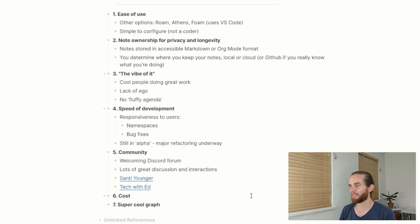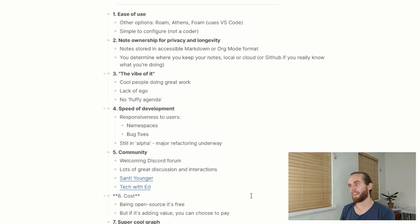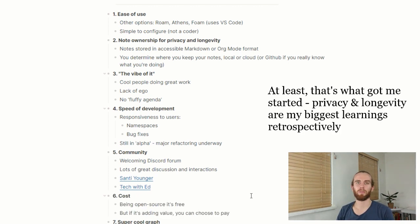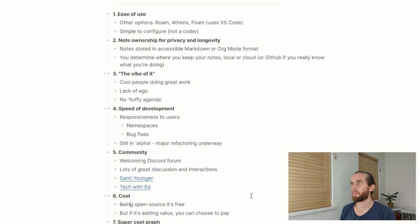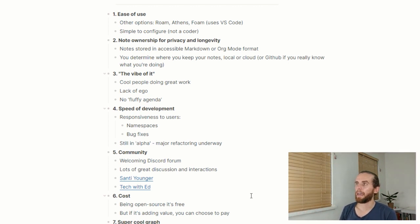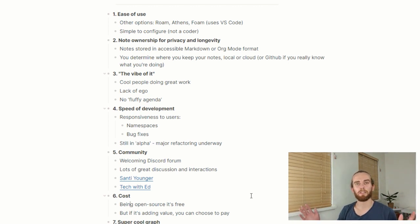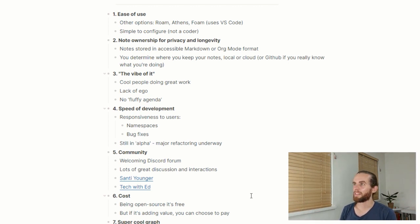That brings us to cost. That was the main reason I started looking for other options — $15 a month for Roam is quite expensive. Although it provides value, I believed there were other options that could provide as much or more value for a lower price. Being open source, Logseq is free, but I've chosen to pay for it. I believe in paying for value created. The internet has given us the default expectation that everything should be free, but I think it's nice to pay for it.